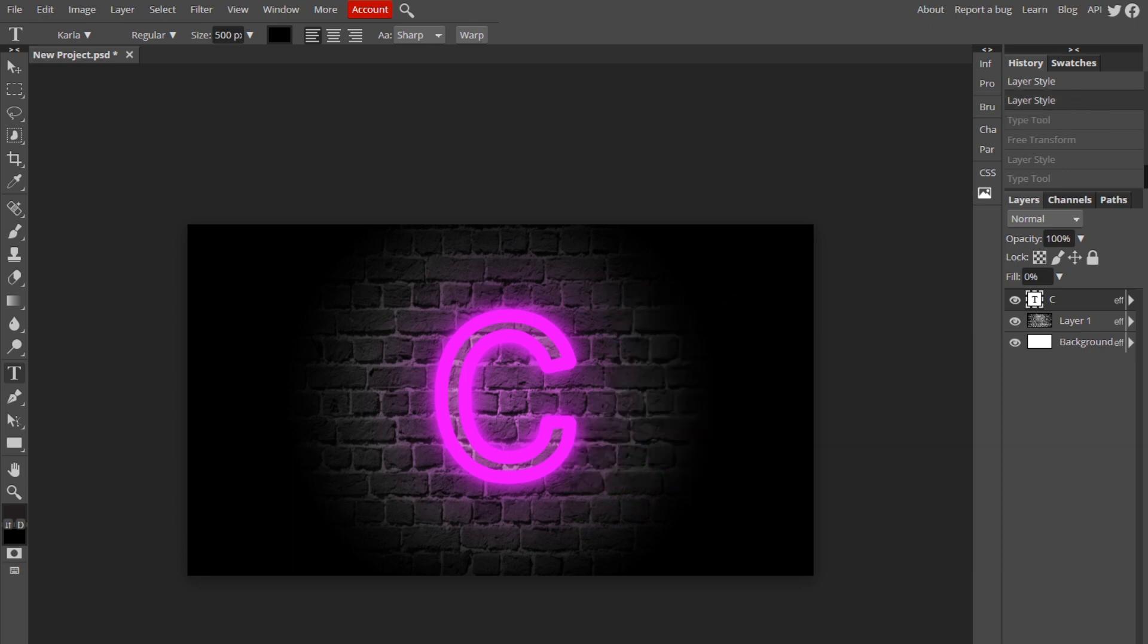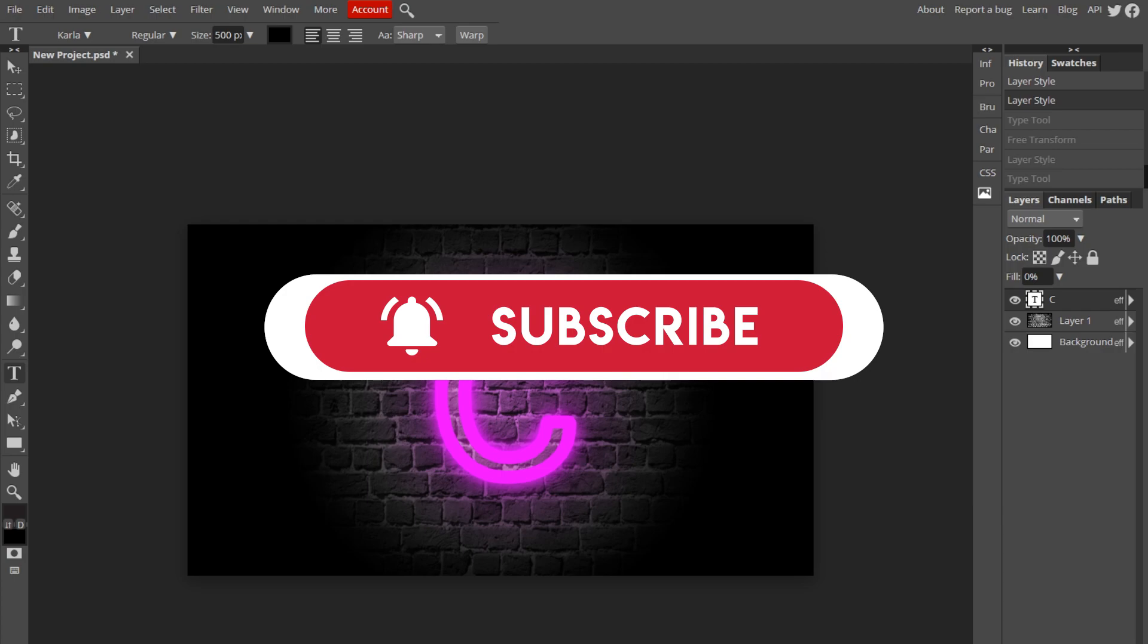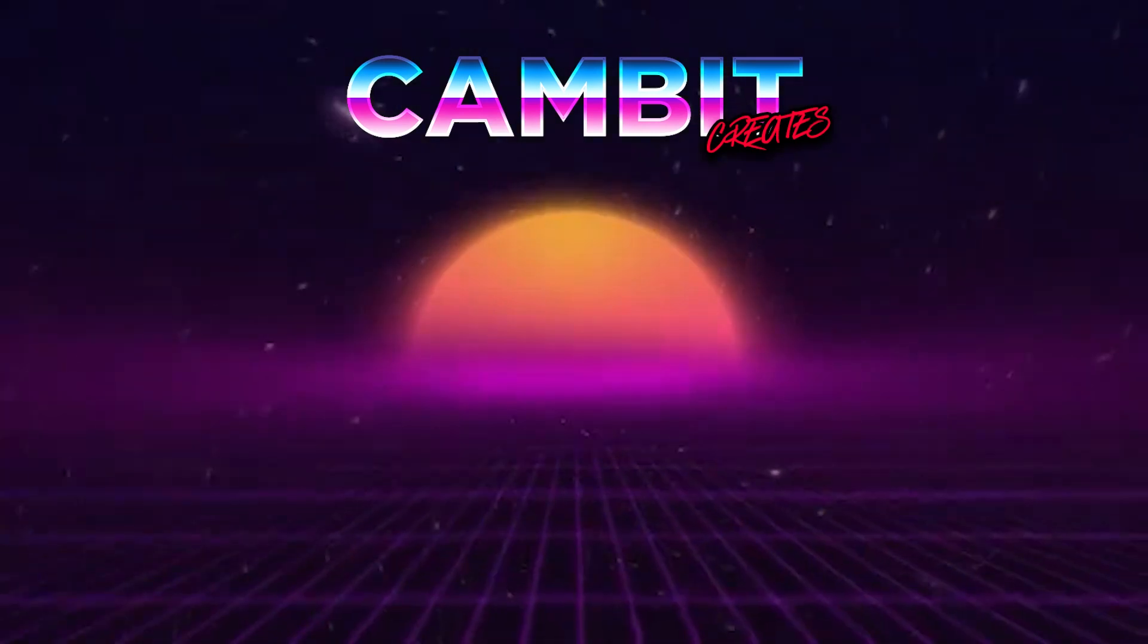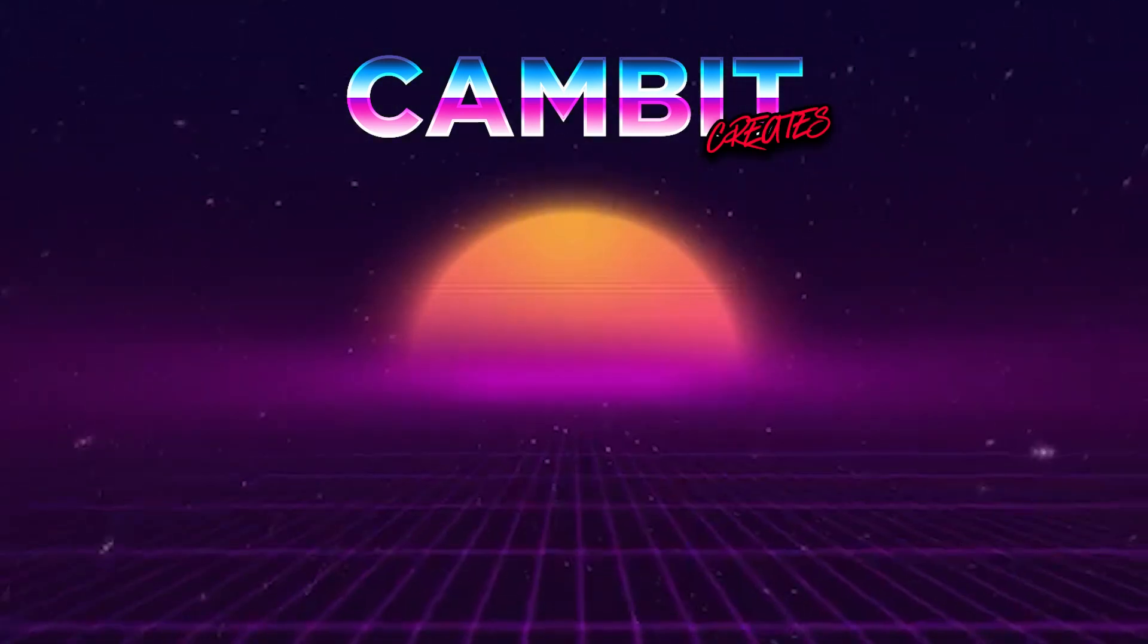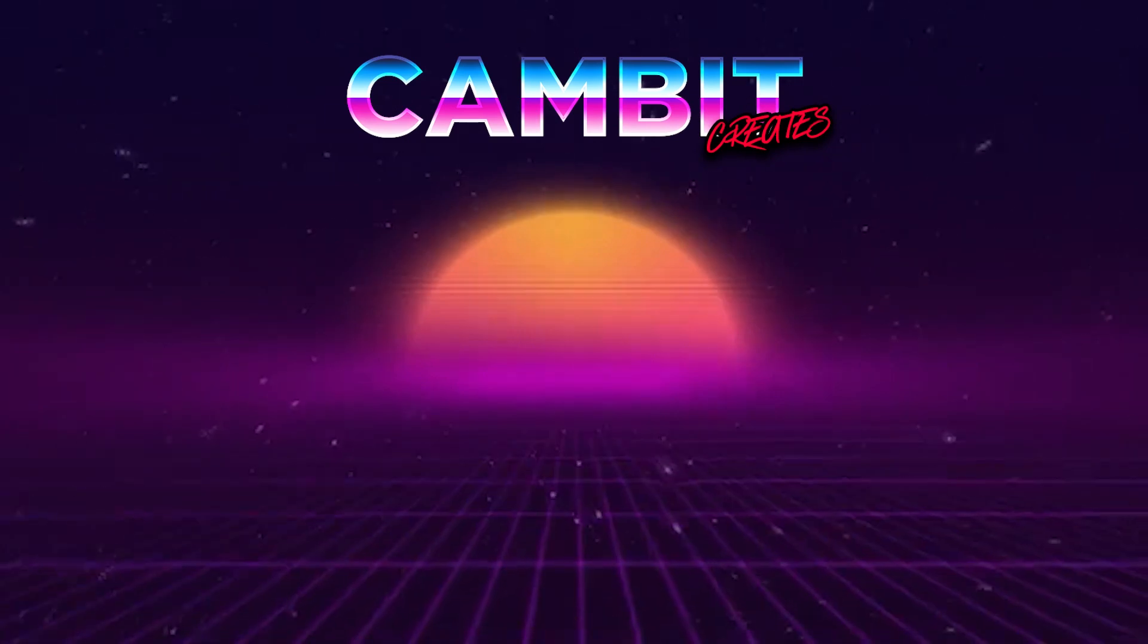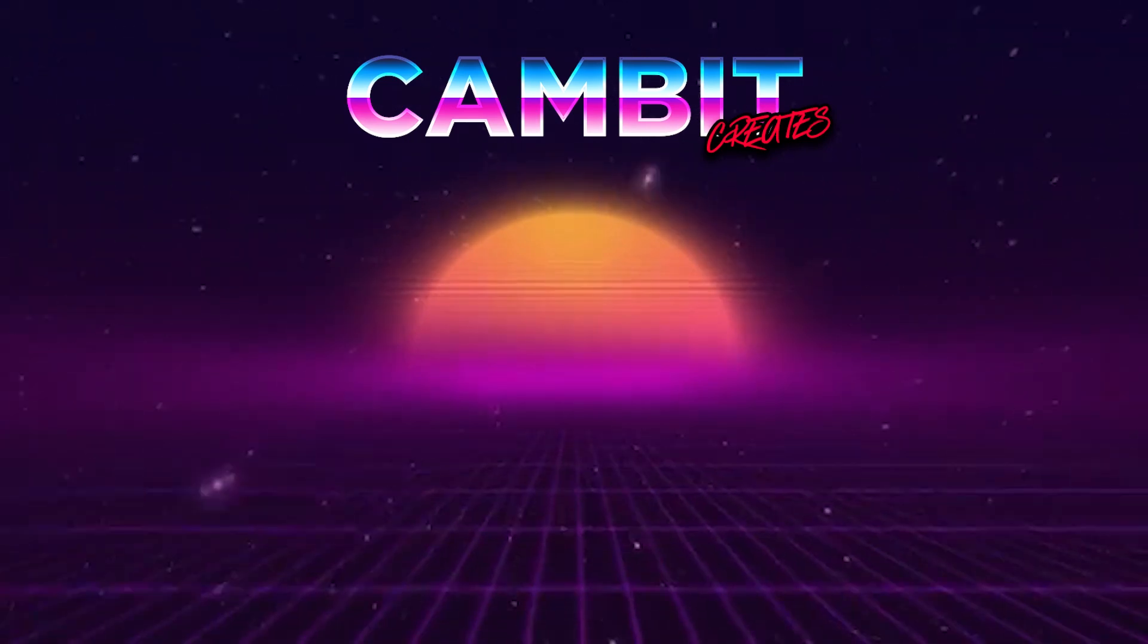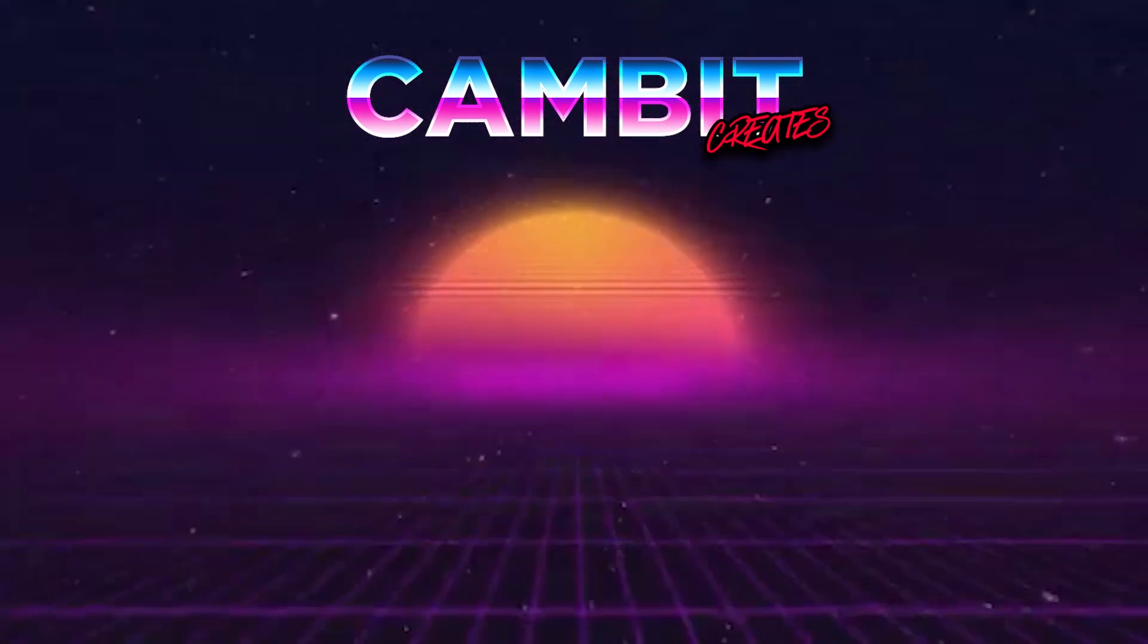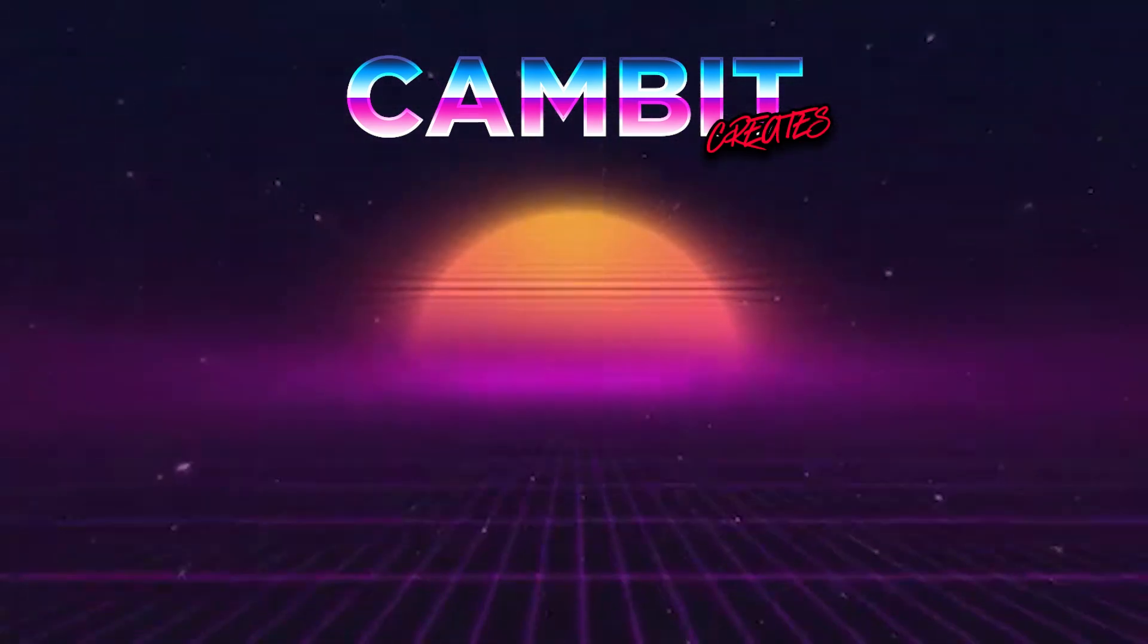I hope you guys enjoyed. If this helped you, leave a like and subscribe. Join our Discord down below and I'll see you guys in the next one.